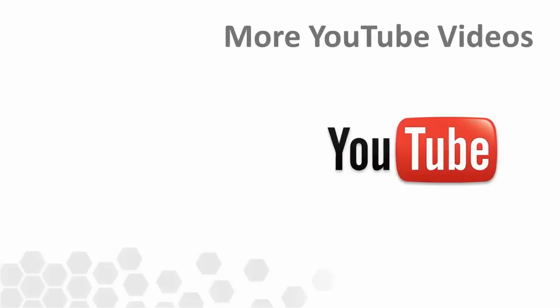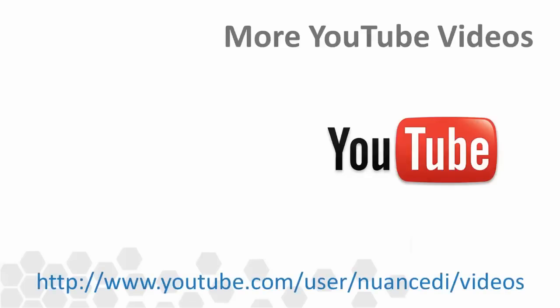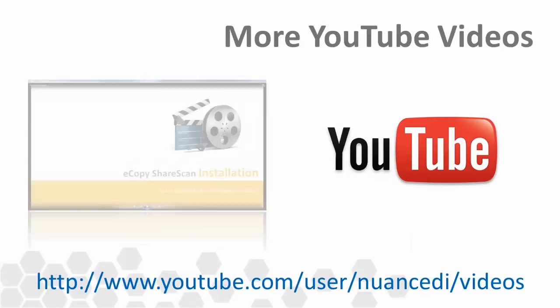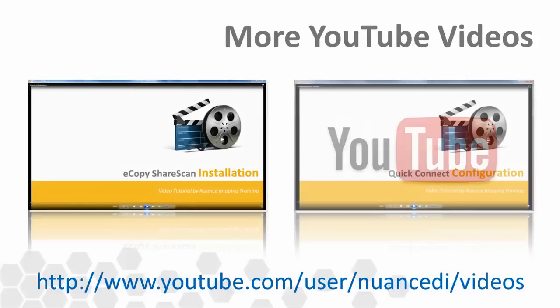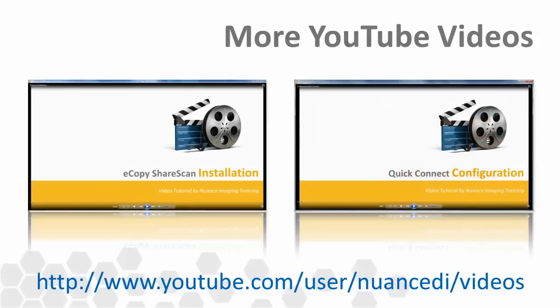You have now learned how to verify that you've had a successful installation of eCopy ShareScan V5. You're ready to configure some ShareScan connectors to route scan documents from your MFP or scanning device to destinations such as email applications or document management systems. Please view our other videos on the Nuance Document Imaging YouTube channel for a quick overview of how to set up some of the most popular eCopy ShareScan connectors.